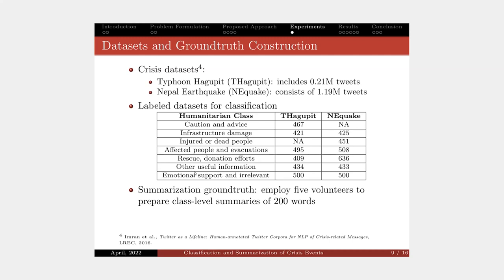For summarization, we employ five volunteers to help us prepare class-level summaries of 200 words for each class level and each event date for evaluation.